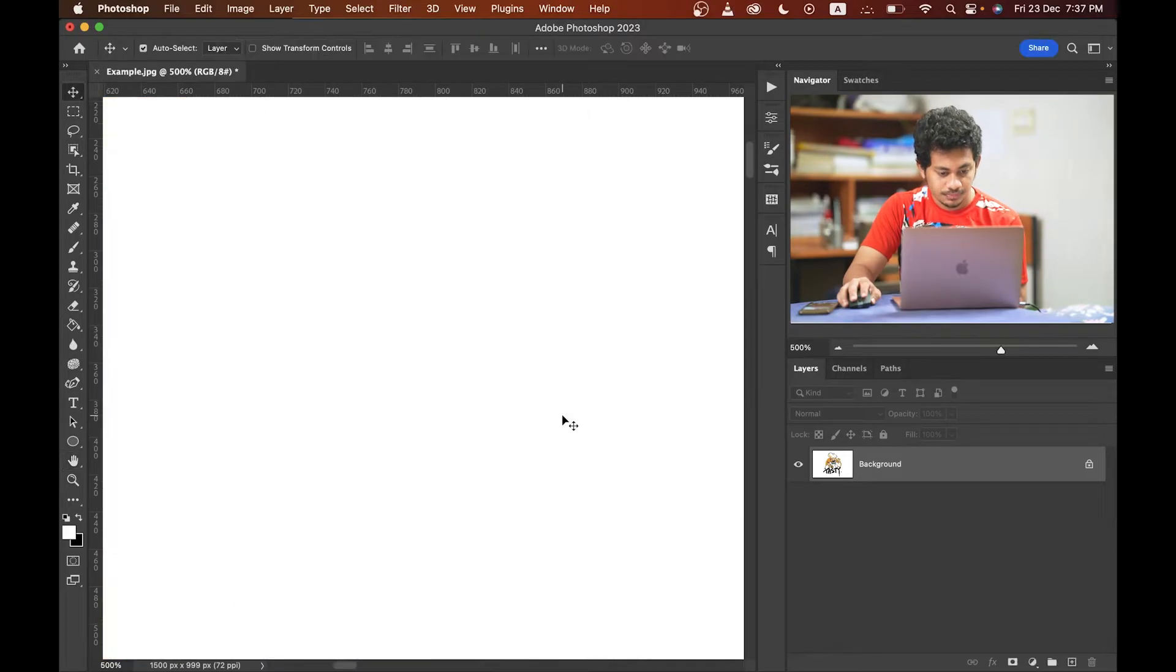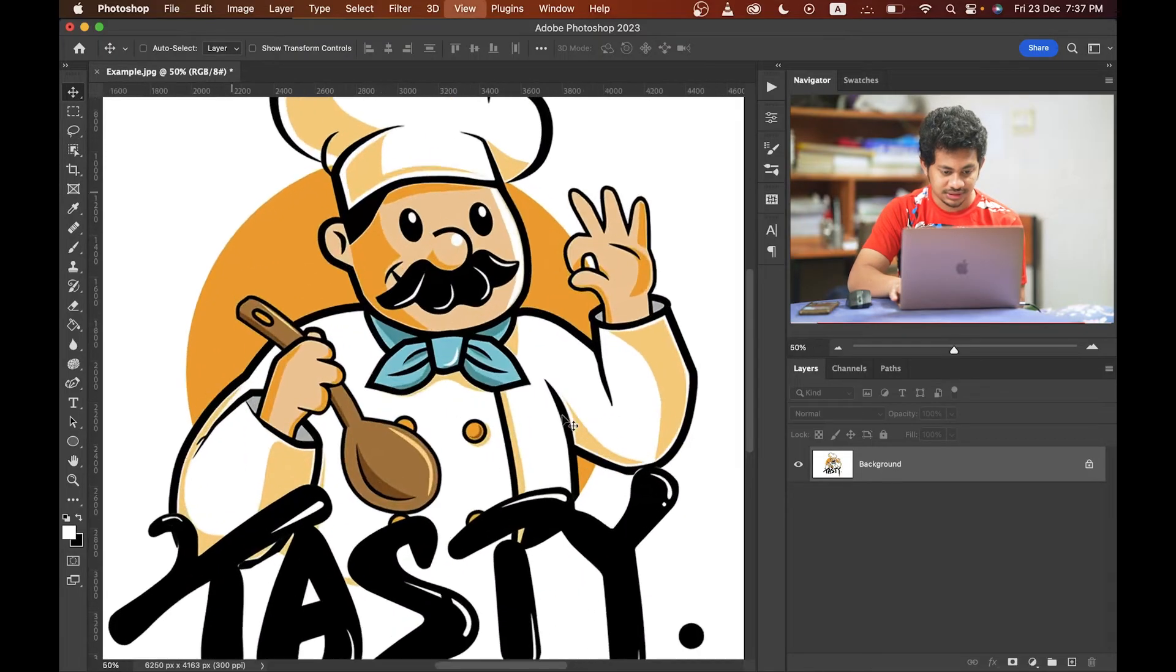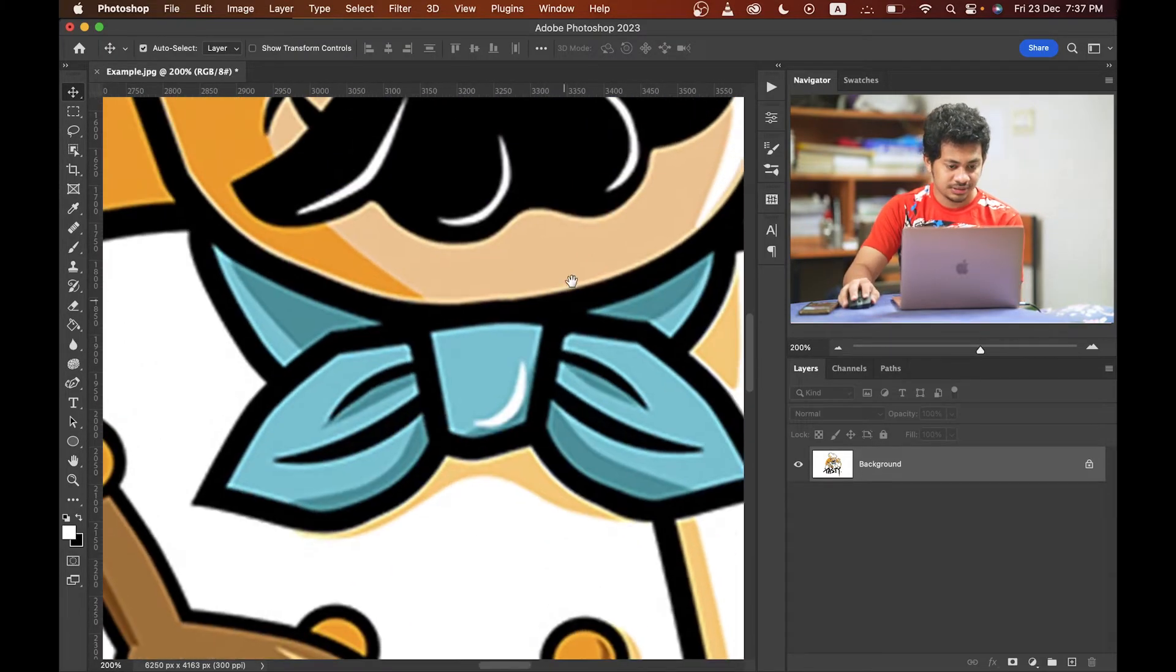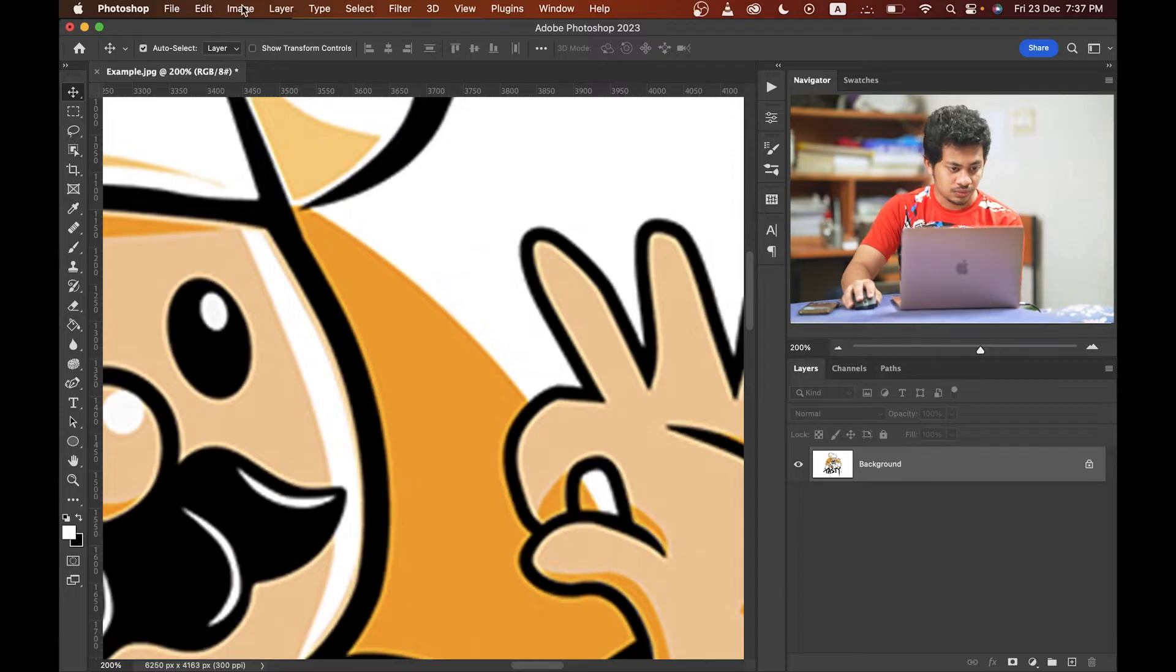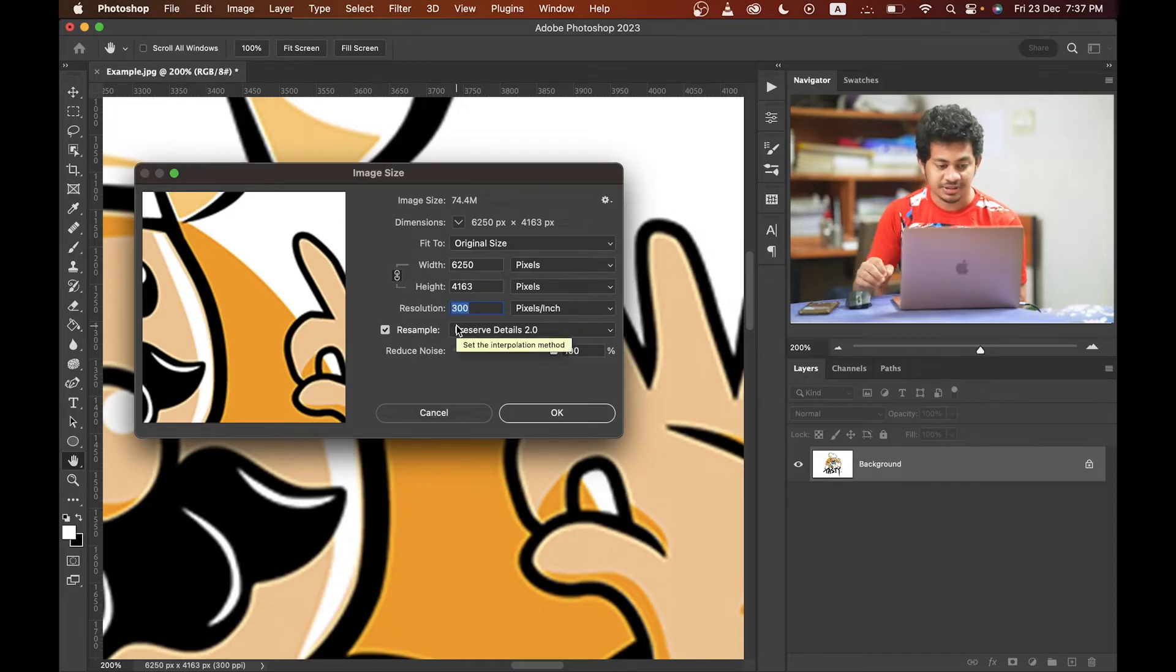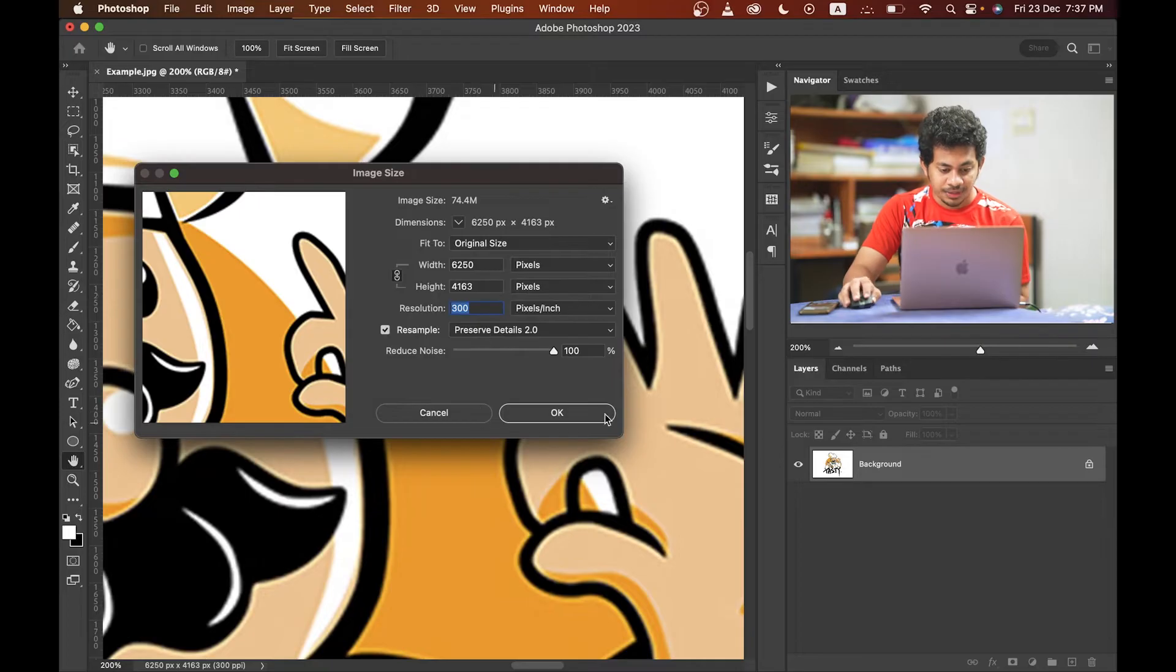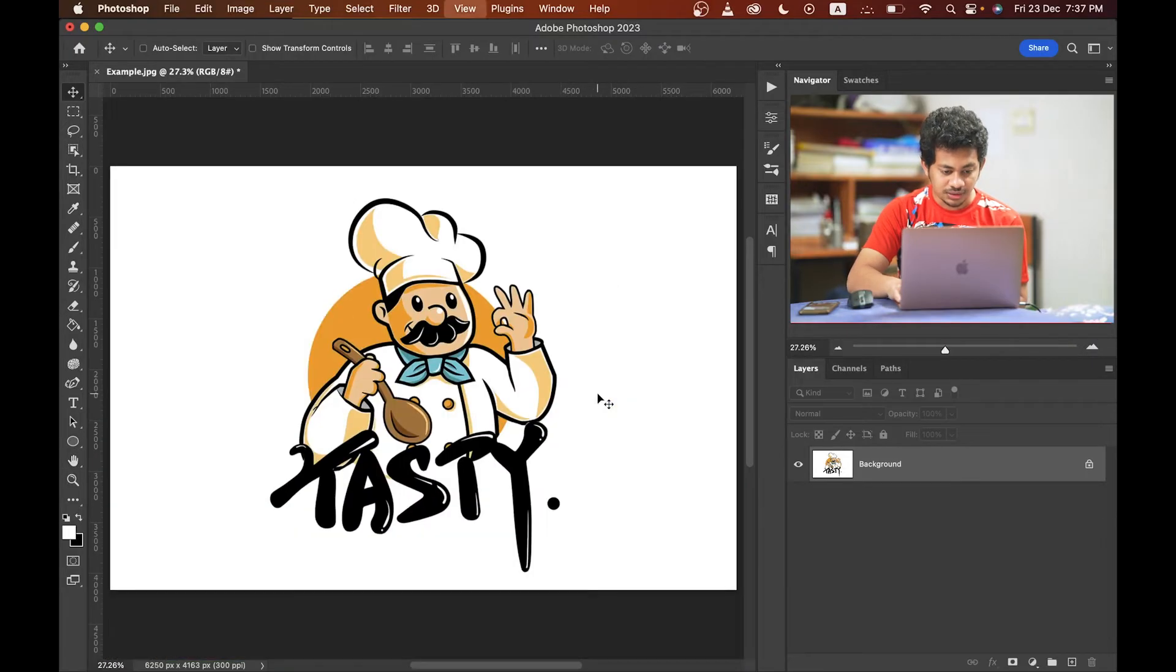Now, just check the image size and look at this. It's now resolution 300 pixels per inch and the width and height also increased.